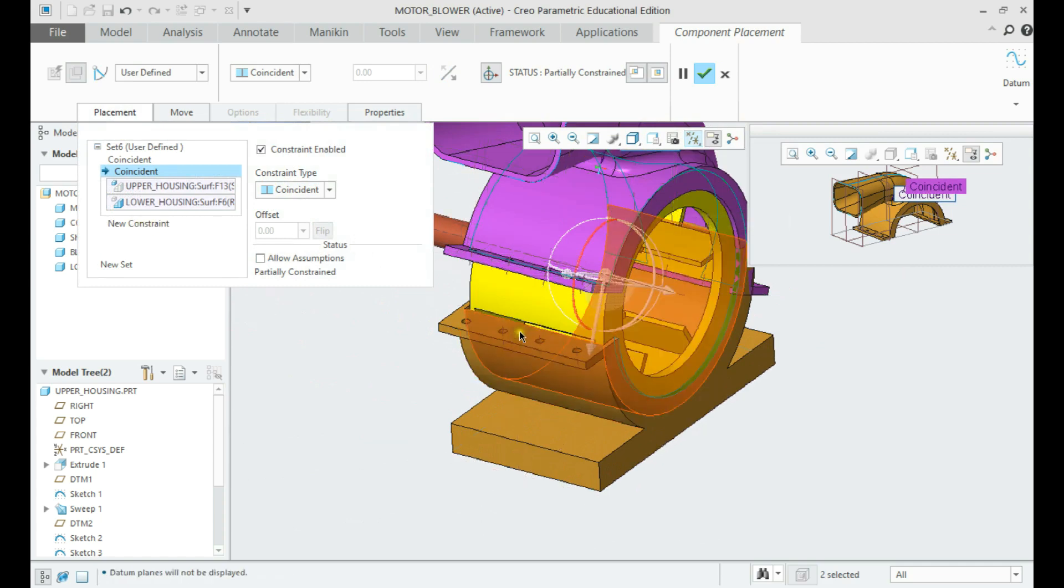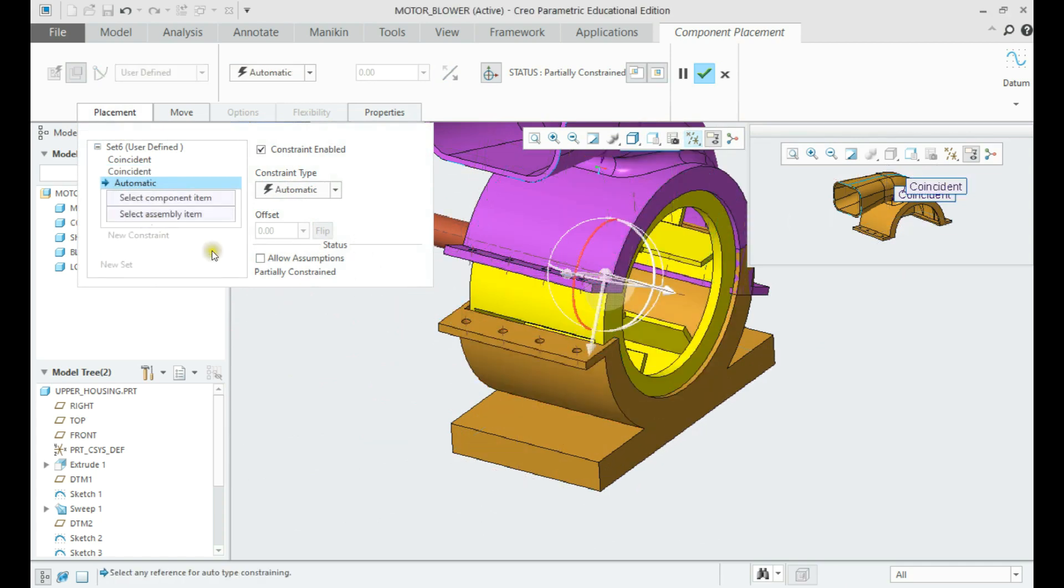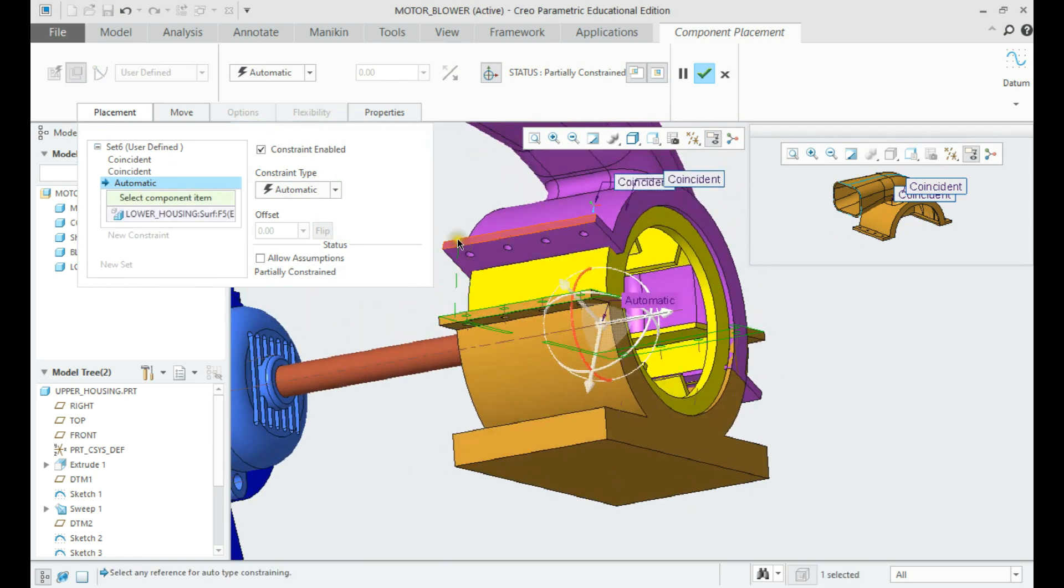Finally, we shall provide coincident constraint with the top face of the lower housing.